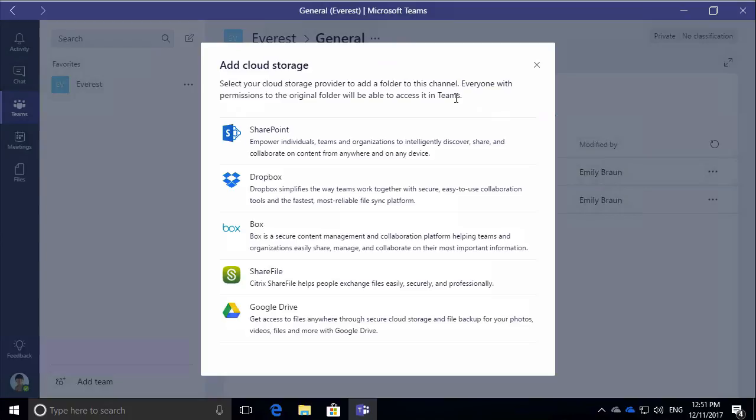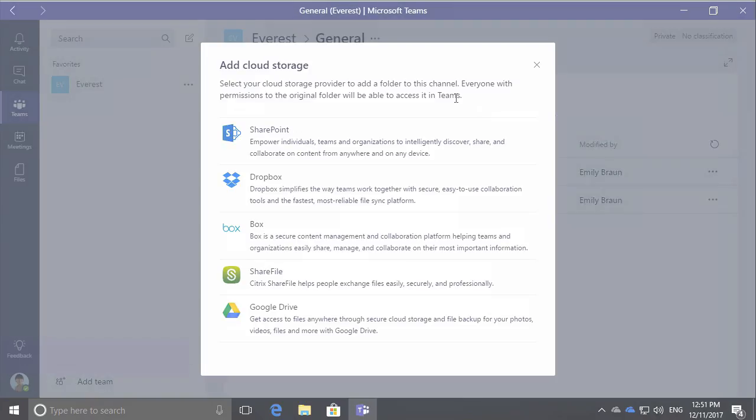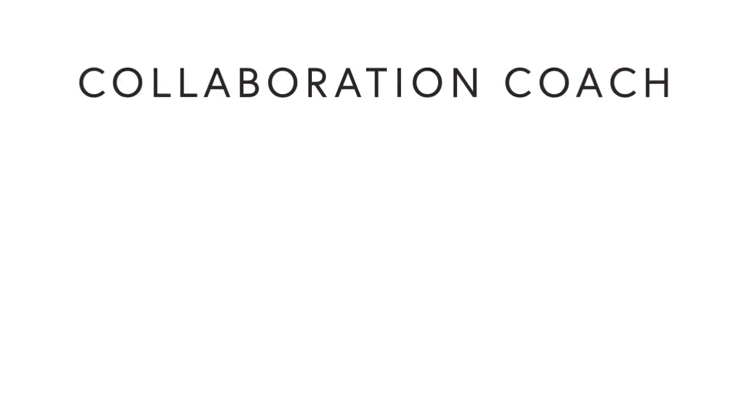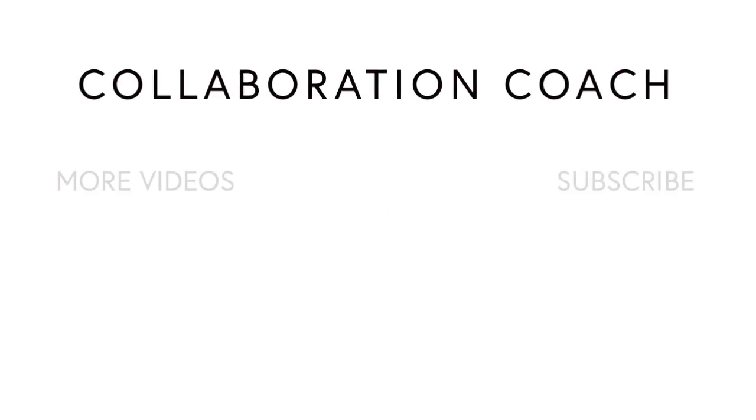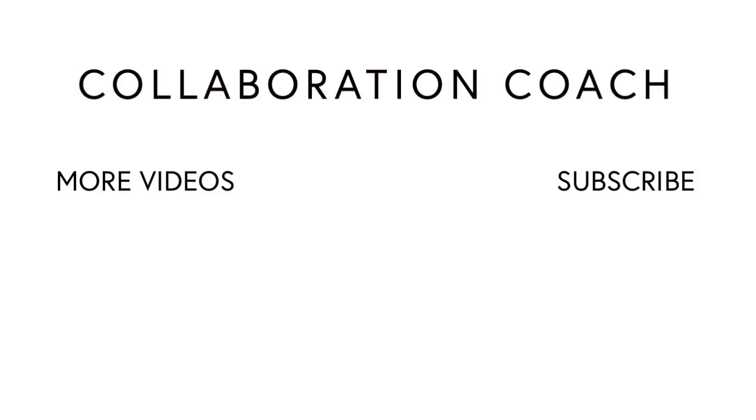So in separate videos, I'll dive into each of these and how to configure them. But in this video, I just showed you simply how to use files and share them in Microsoft Teams. Thanks for watching and if you like these videos, please share them with your friends. And don't forget to subscribe because I'll be posting new ones every week.